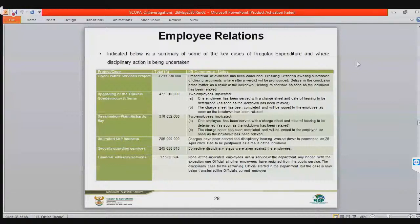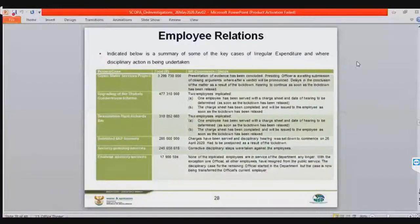The last case is the financial advisory services — 17 million rands. This one is fraudulent, irregular, fruitless and wasteful. Law enforcement agencies are involved, and we are in court with this particular service provider seeking to recover the money.